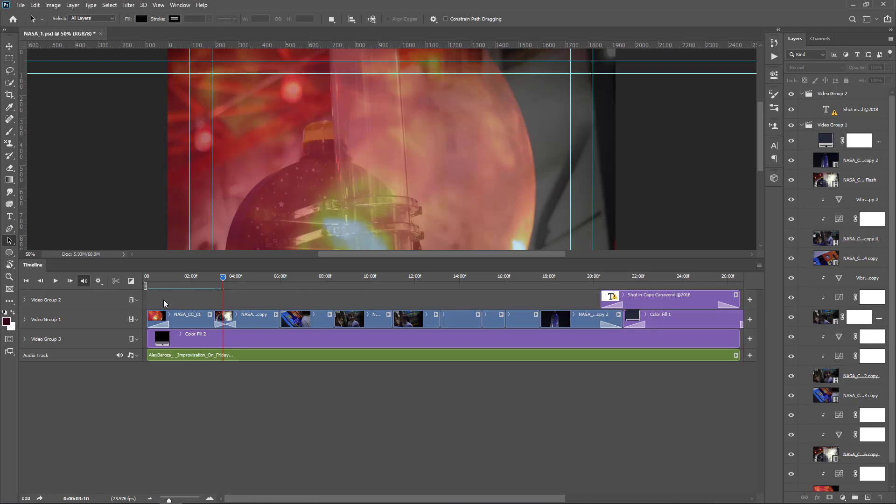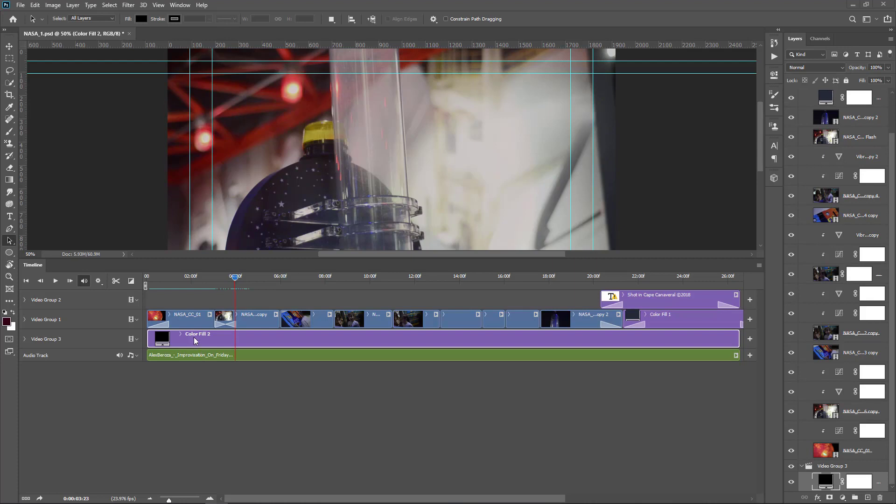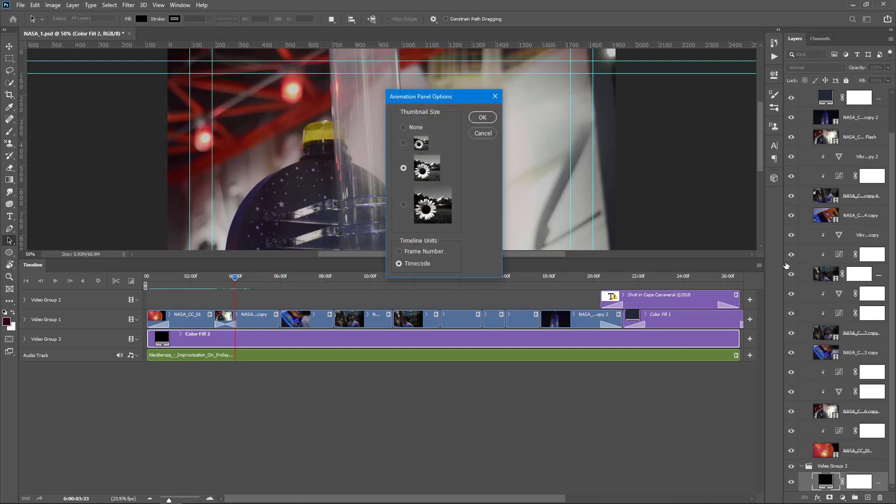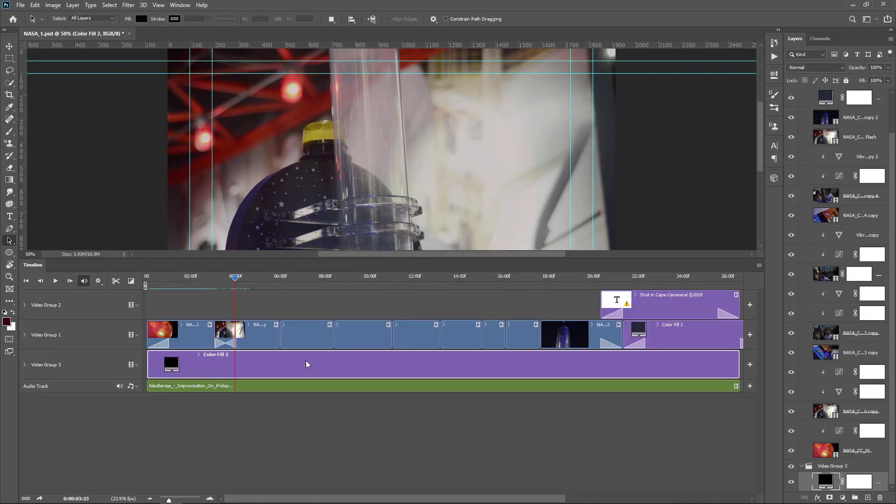If you set it to 25%, you can see more smooth playback. And you can set the thumbnail size. Click this timeline menu button and choose panel options. Here you can set the timeline size, small or large. I want to set it to large, so click this and click OK. Now the thumbnail size is increased. We can see the thumbnails easily.